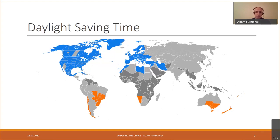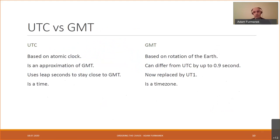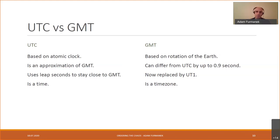UTC and GMT are often thought to be the same, but that's not entirely true. UTC is based on atomic clocks tied to cesium transitions, while GMT is based on Earth's rotation and is technically a time zone. UTC is synchronized to approximate GMT, but they can differ by up to 0.9 seconds. To keep them aligned, UTC uses leap seconds.